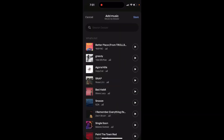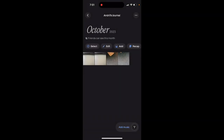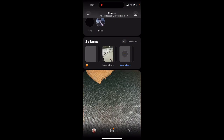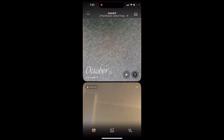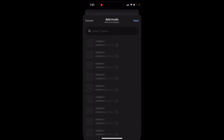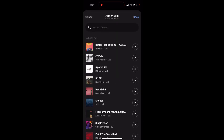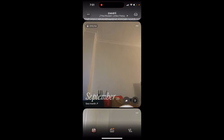You can also add music to a specific album. There are albums divided by months — like October, September — so for each month you can tap on the music icon in the bottom right and then tap to add music from there.